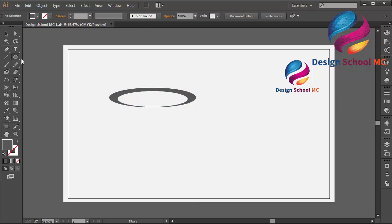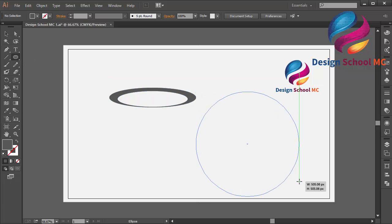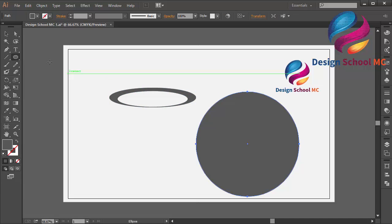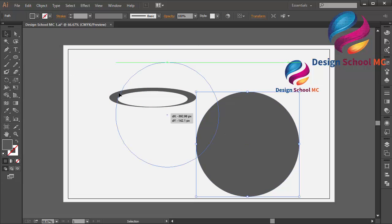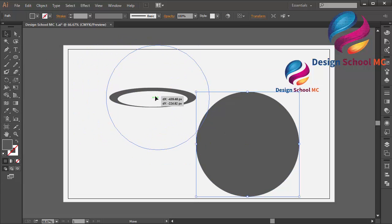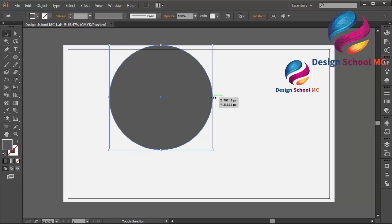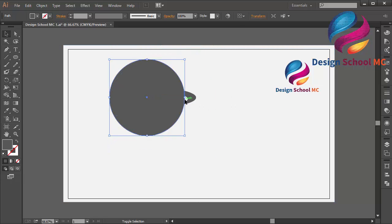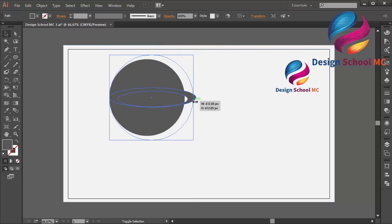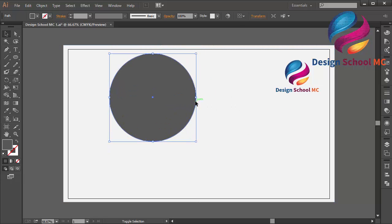And I will create an object again, a circle object like that. And I will put it over here. I will change the size, a little bit small, like that.